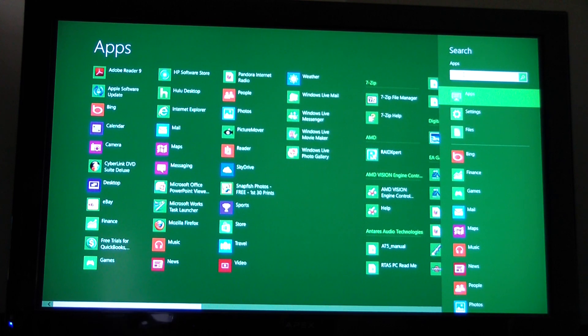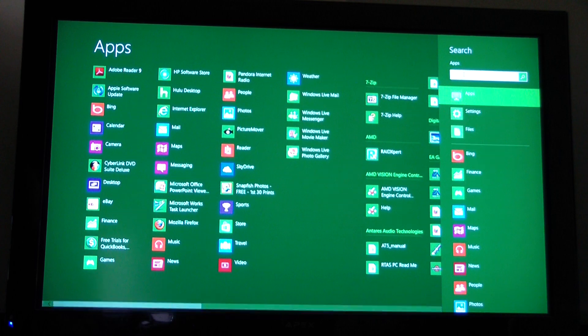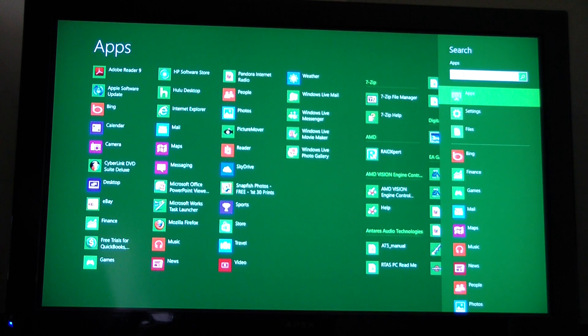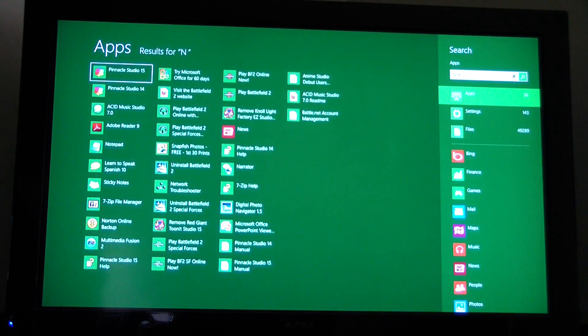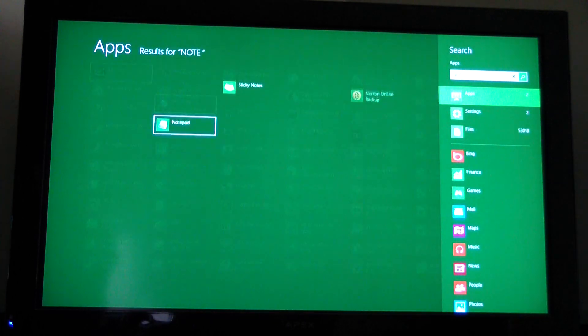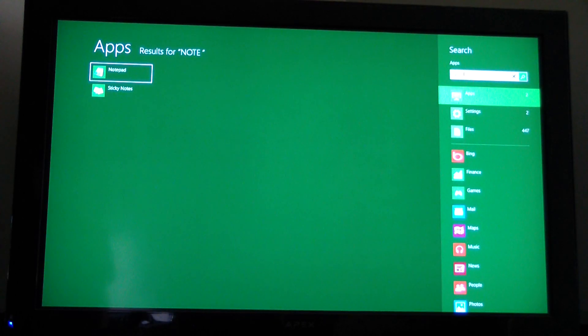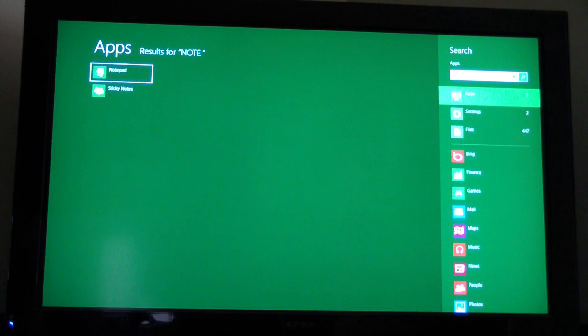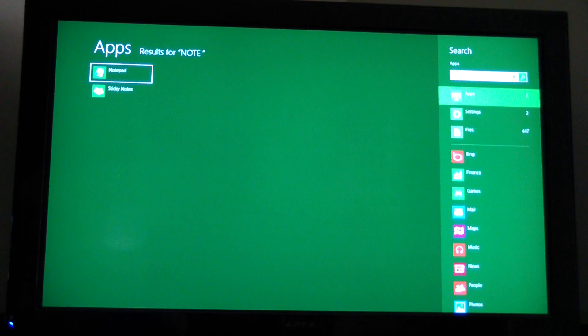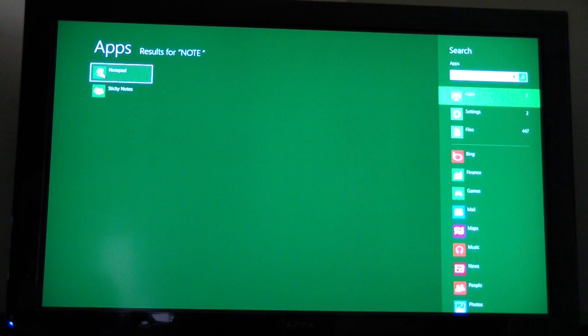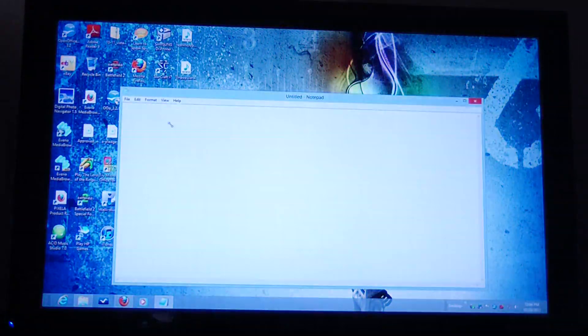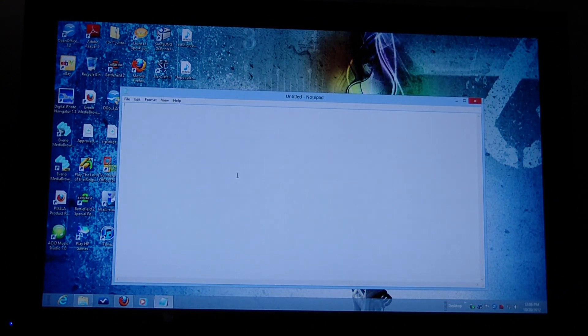So I was looking for Notepad. If we go in here and type in Notepad, it guesses what I'm thinking. Click Notepad and then it takes me back to the Windows interface.